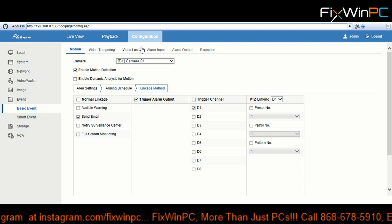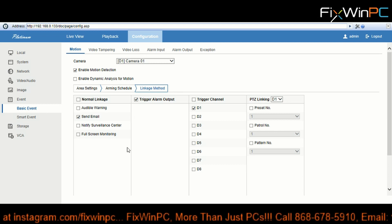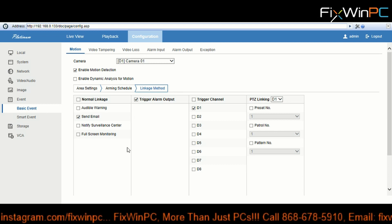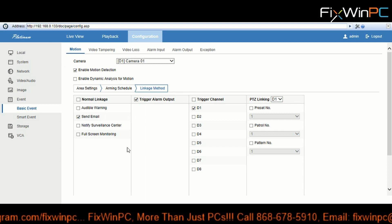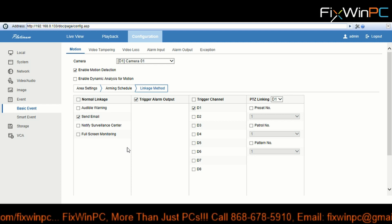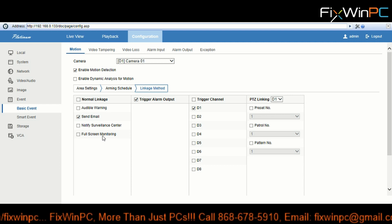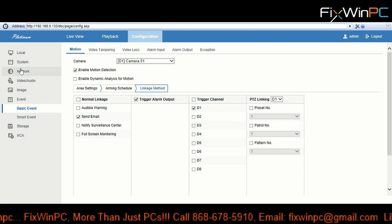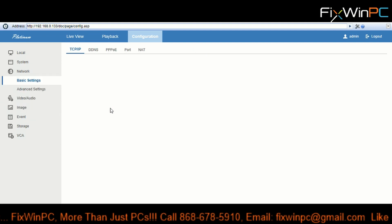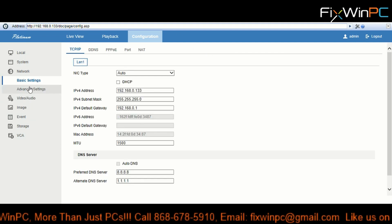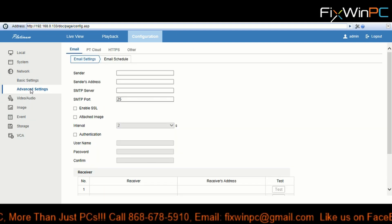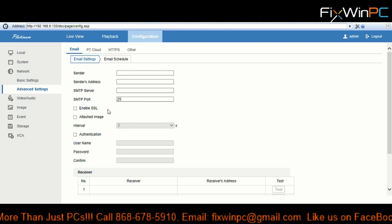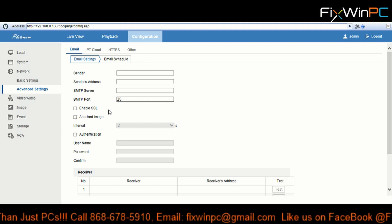Alright, so now that we have that covered, we're gonna go now and configure our email. To configure email you go over to Network, and you go to Advanced Settings. Right there on Advanced Settings you're gonna see the information you need to put in.